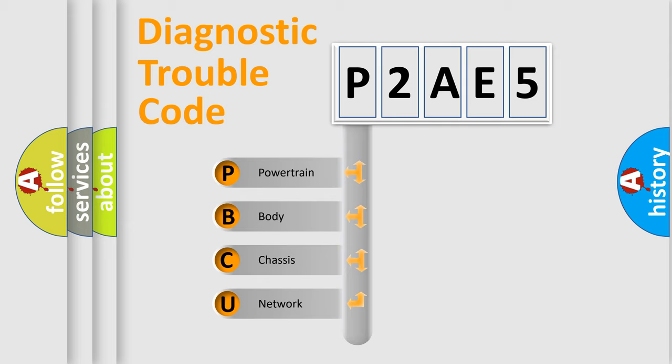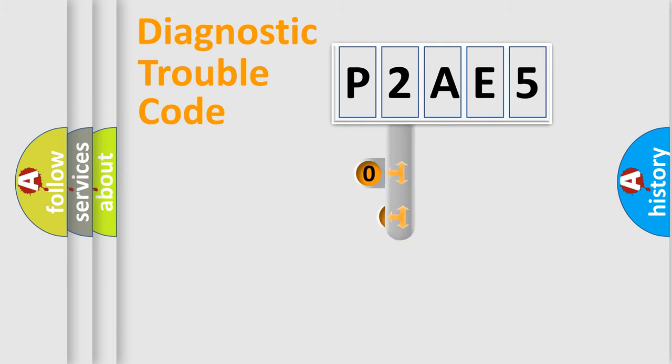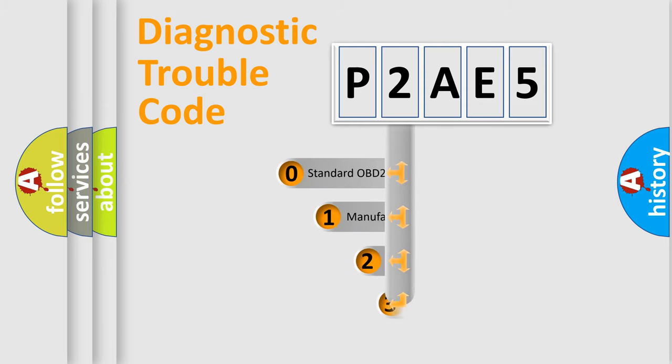We divide the electric system of automobile into four basic units: Powertrain, Body, Chassis, and Network. This distribution is defined in the first character code.